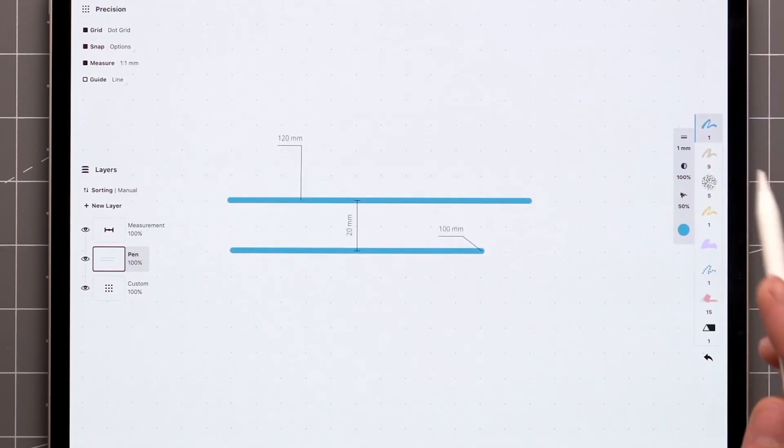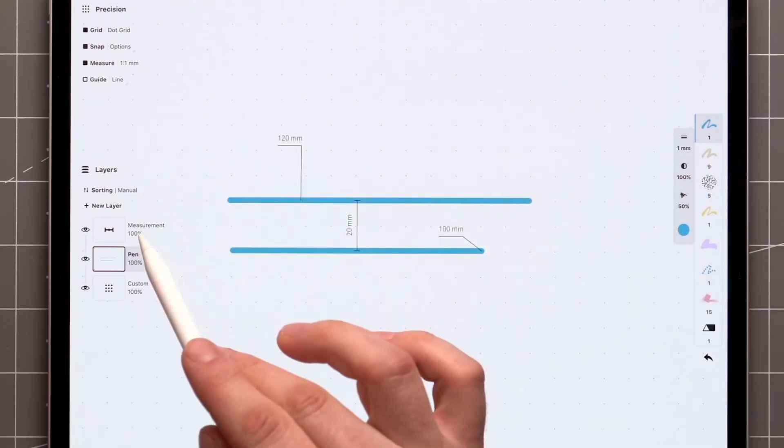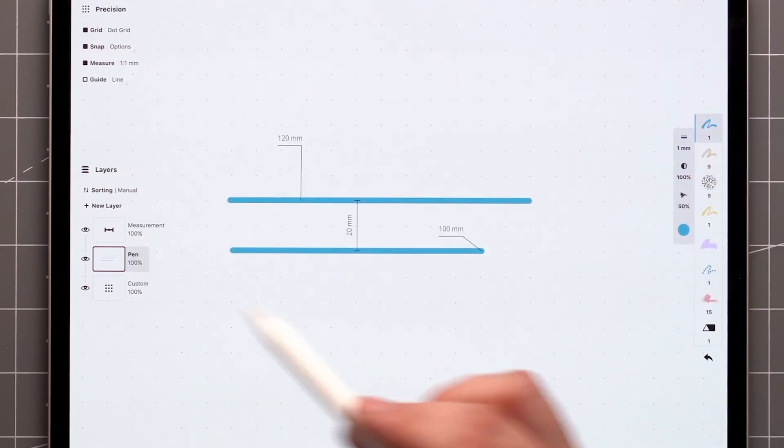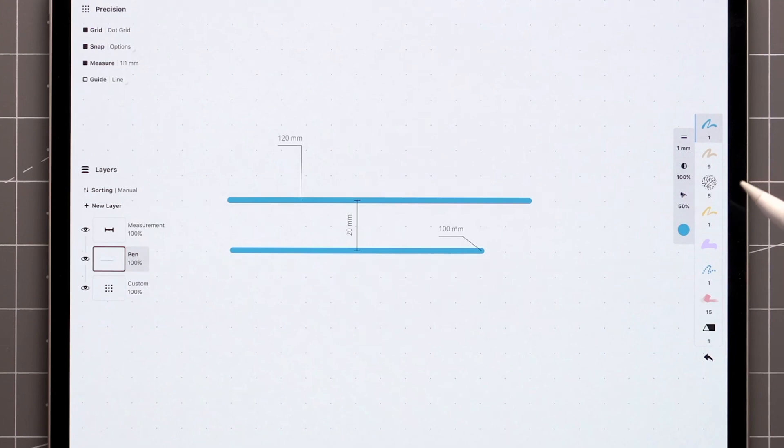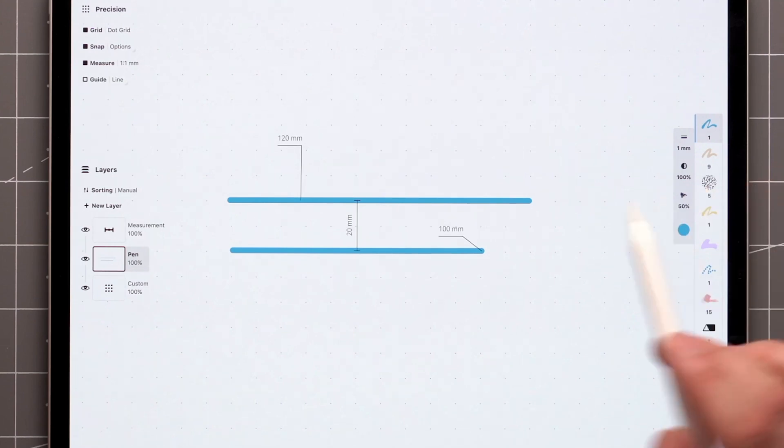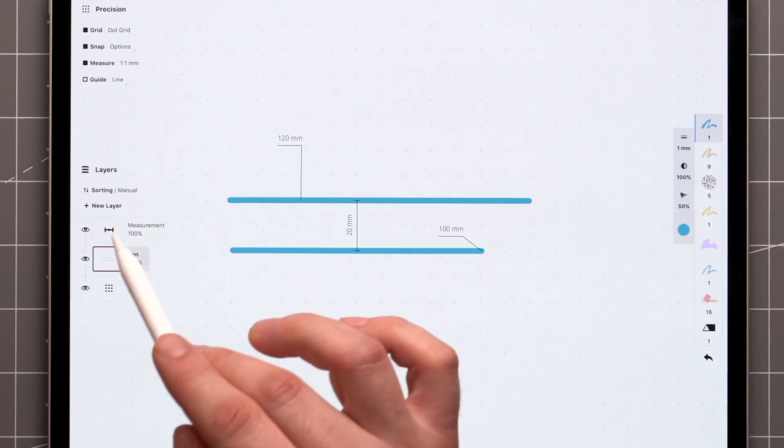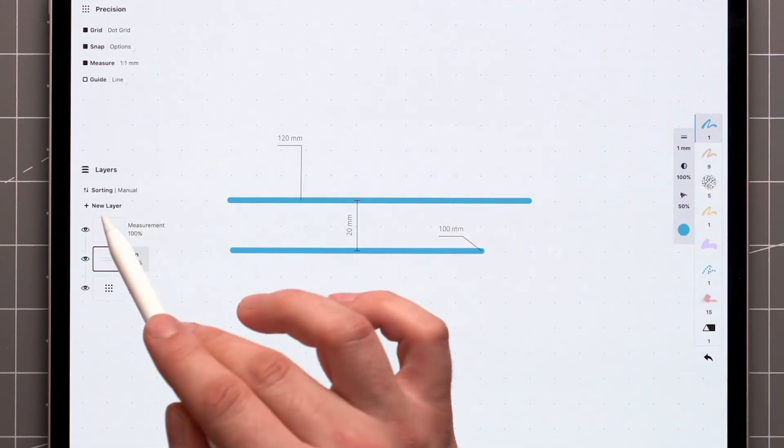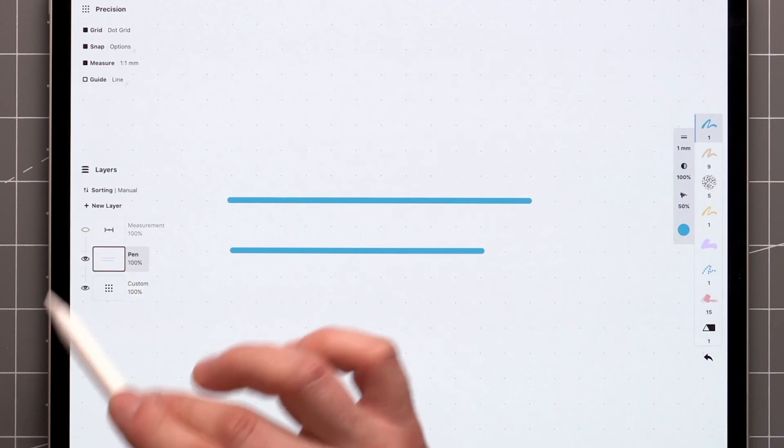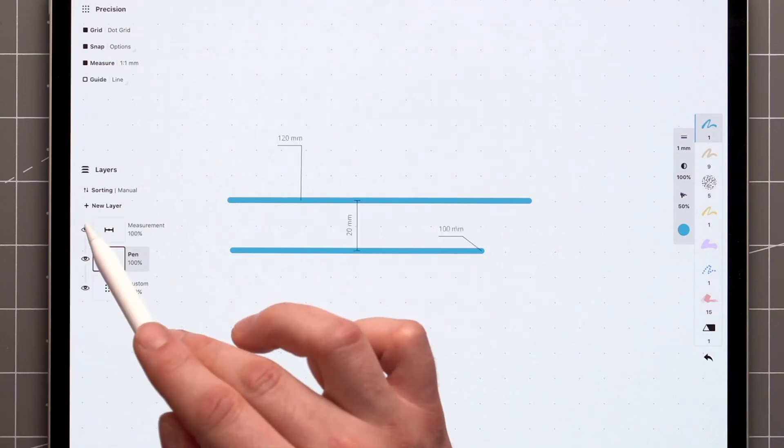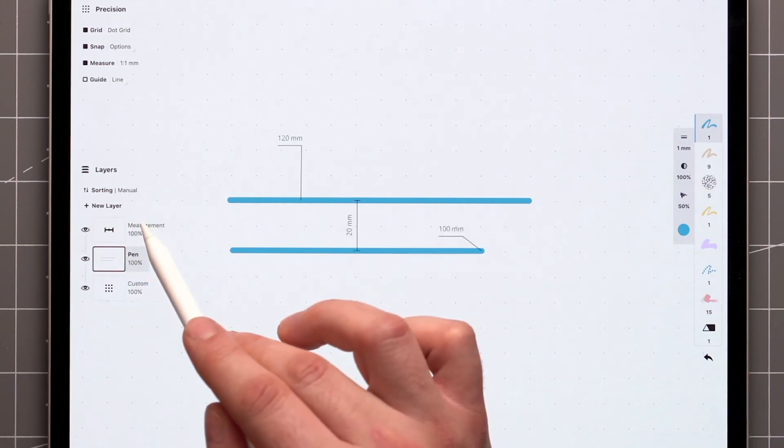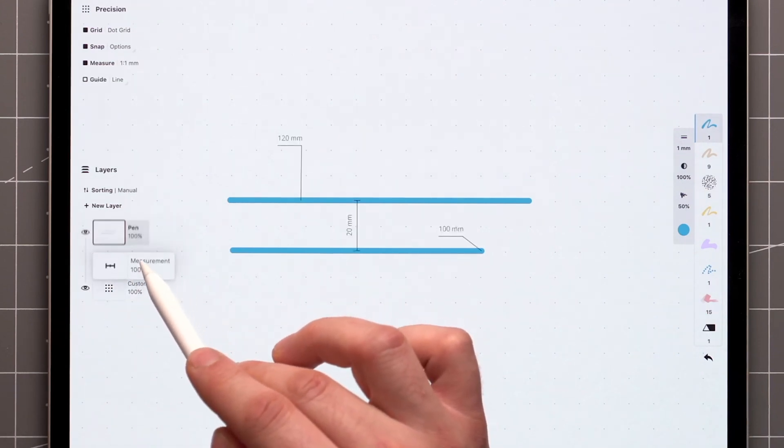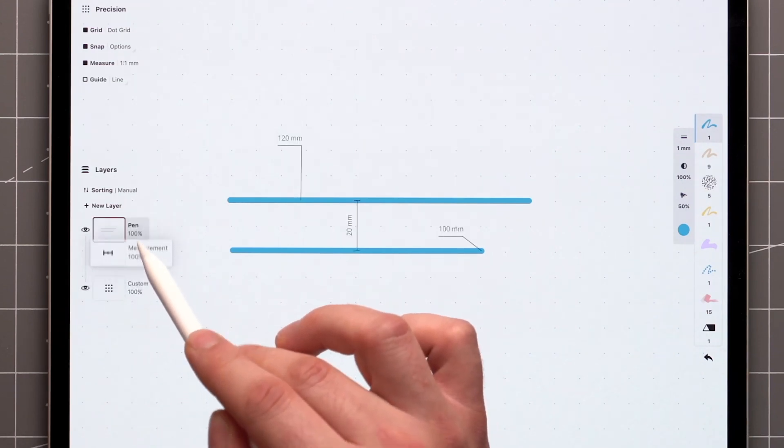You may have noticed that at the very top of the Layers panel, a new layer has appeared called Measurements. This layer contains all the measurements you've made visible on canvas. You can control its visibility here, or move it up and down the layer stack with a tap and hold as usual.